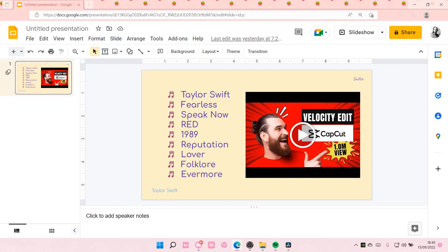Hey guys, welcome back to this channel. In this video I will be showing you how you can add a laser pointer to your presentation on Google Slides. When you're giving your presentation you can move around your mouse and mark or circle something, which is useful if you don't have a physical laser pointer and you're doing the presentation online.